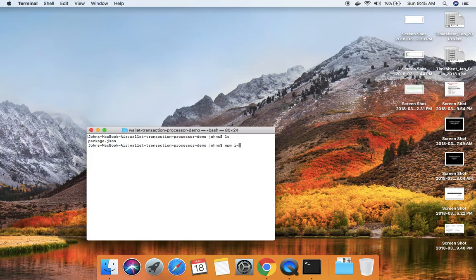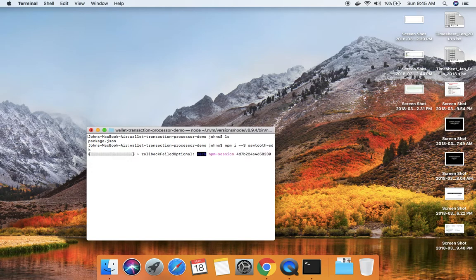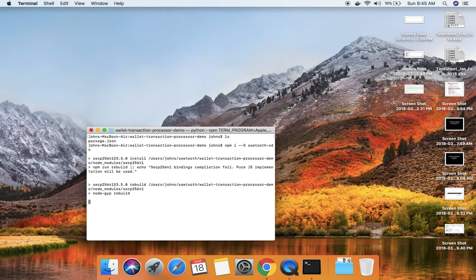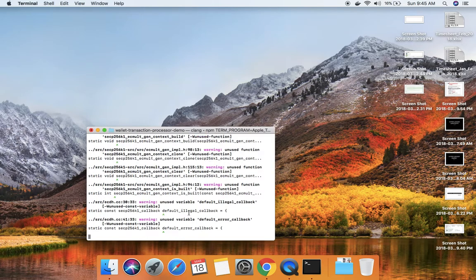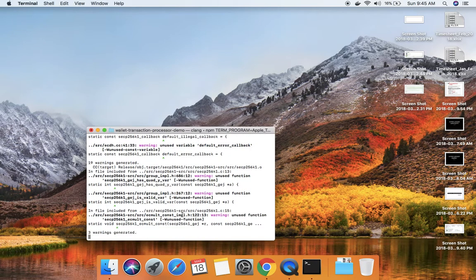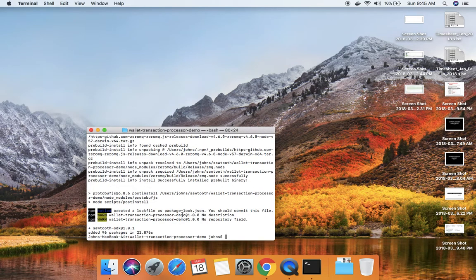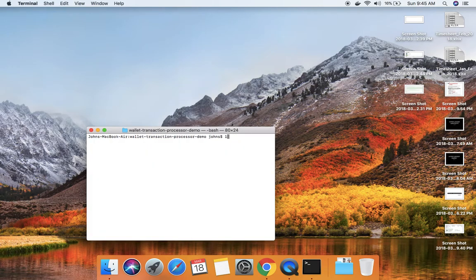I'm going to install the SDK to start with — that is 'sawtooth-sdk' — and we'll need 'cbor' as well. If this application is going to handle some kind of objects, it's better to use any of the encoders or decoders. Or you can use JSON.stringify to return the packet as a JSON string, and then pass it from the client and unpack the JSON string in the transaction processor. But here I'm going to use cbor.